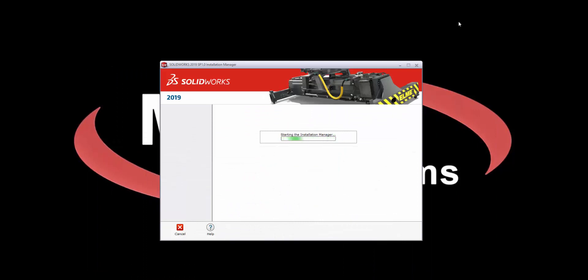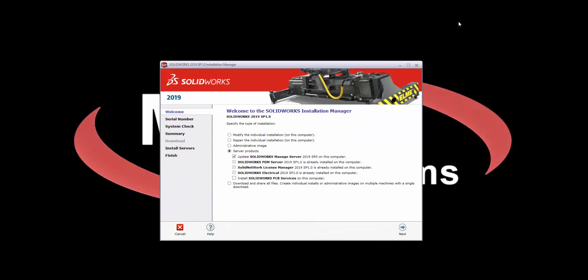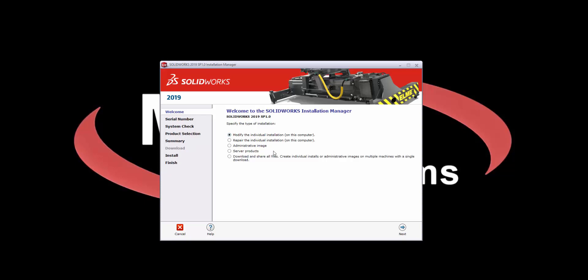Selecting Change will launch the SolidWorks Installation Manager. Here you'll find an option that says Modify the Individual Installation. Select this option and hit Next.